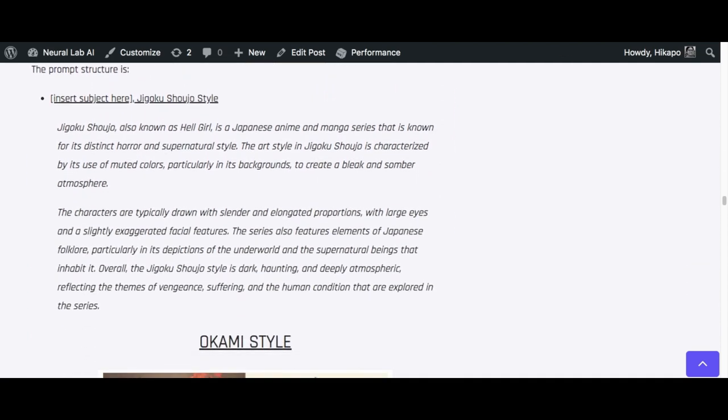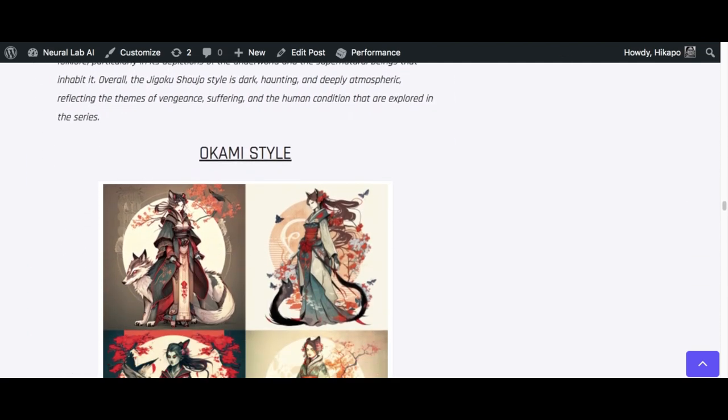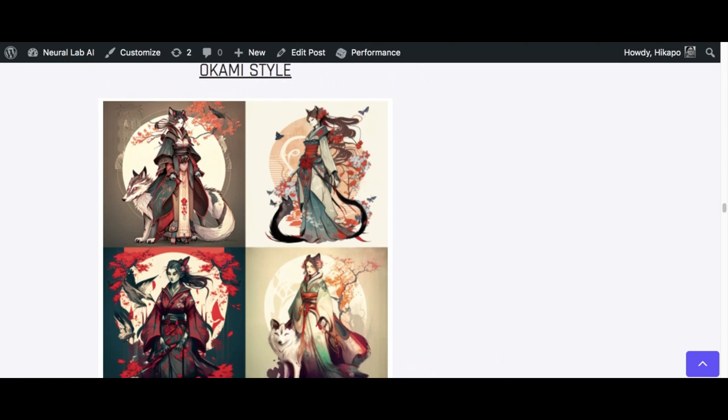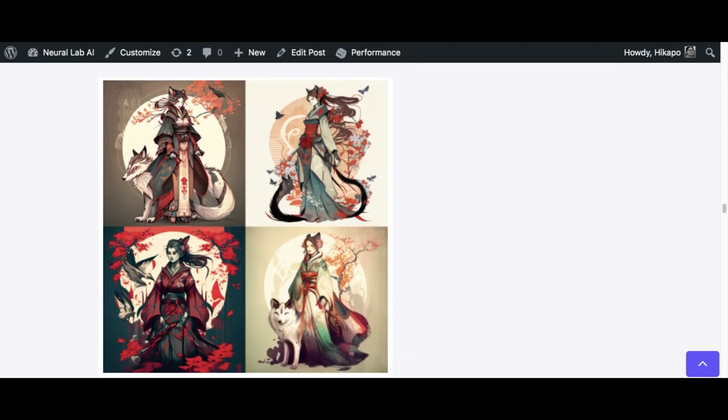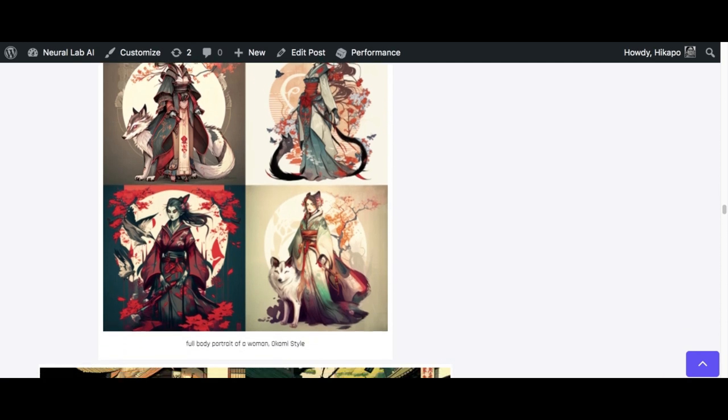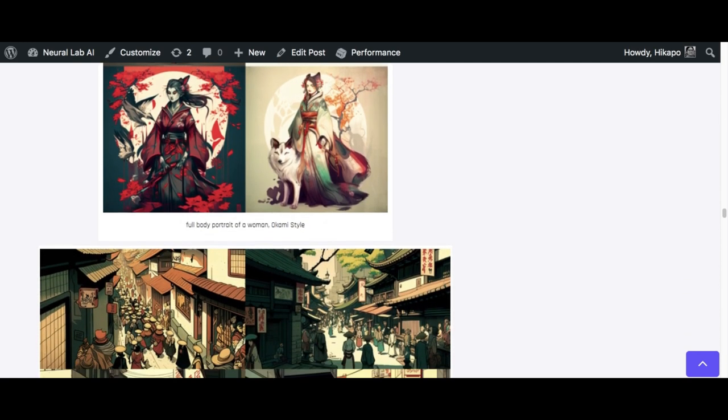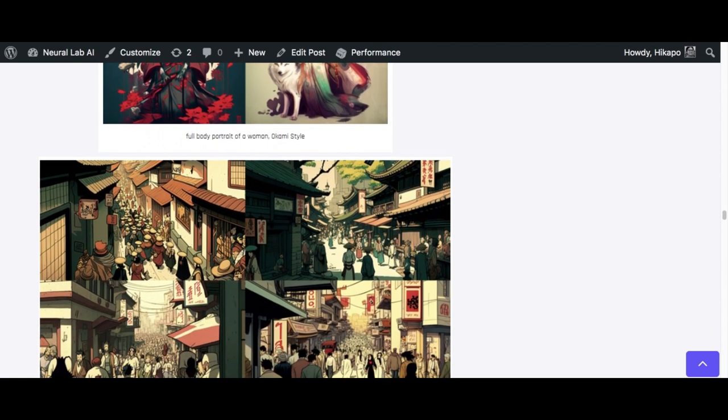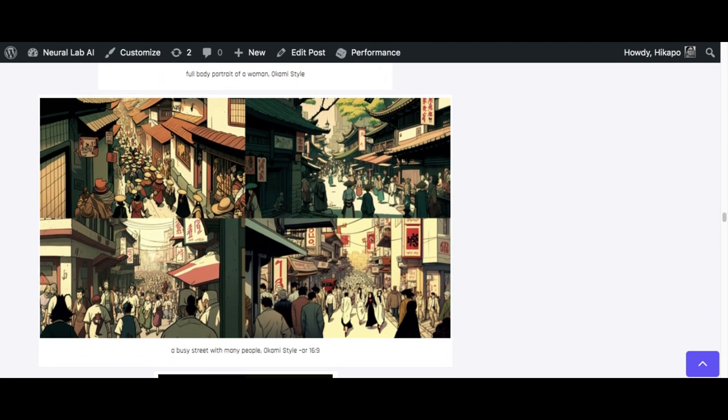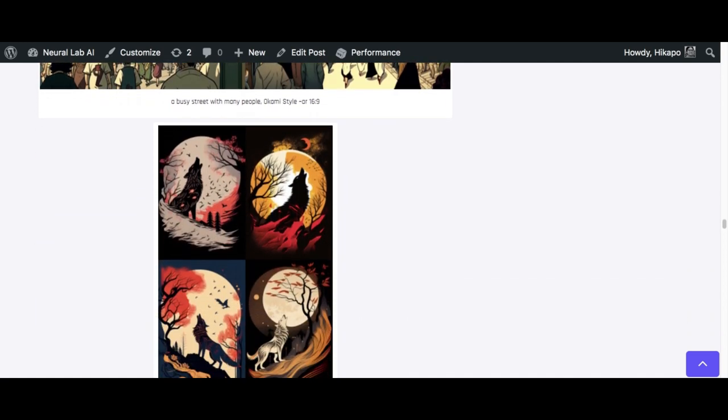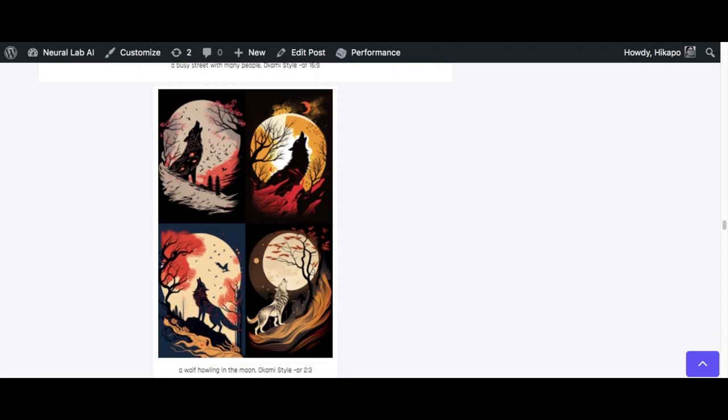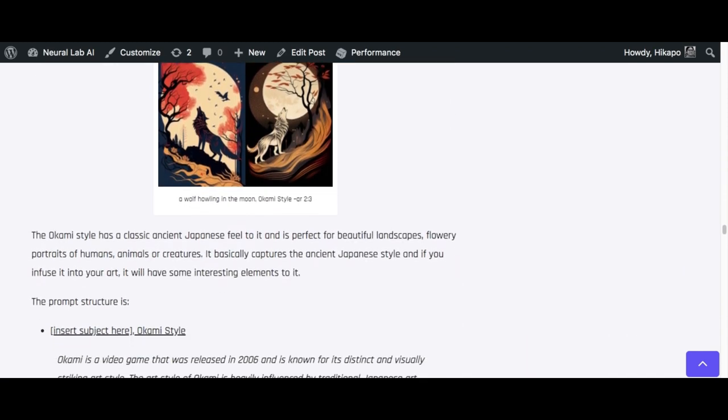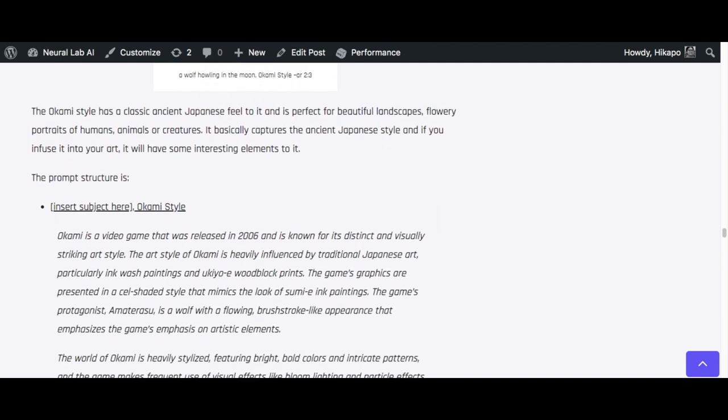On to the next one, we have the Okami style. This is like ancient Japanese style where if you're looking for flowery colors in ancient Japanese style, then I think this one's pretty good. You can do it for streets, you can do it for like wolf howling, this kind of images. I think it's pretty cool. It's a distinct style and it's pretty simple to use. Same thing: you can insert subject here and then Okami style, nothing fancy.